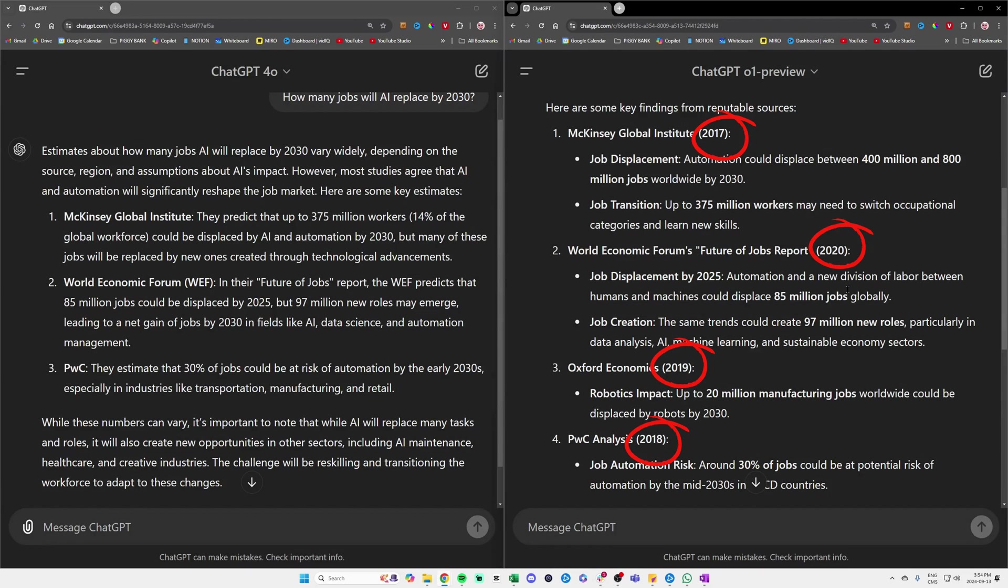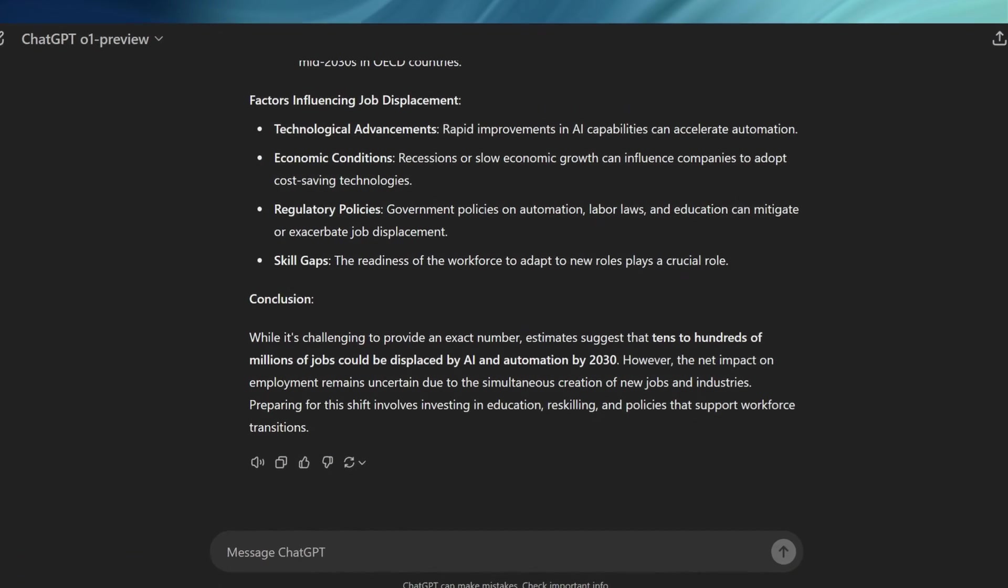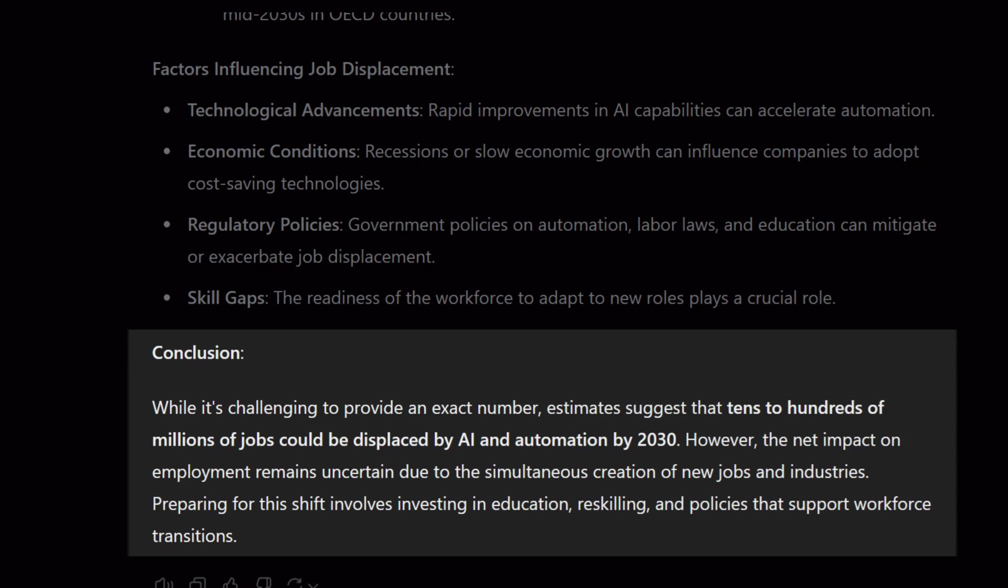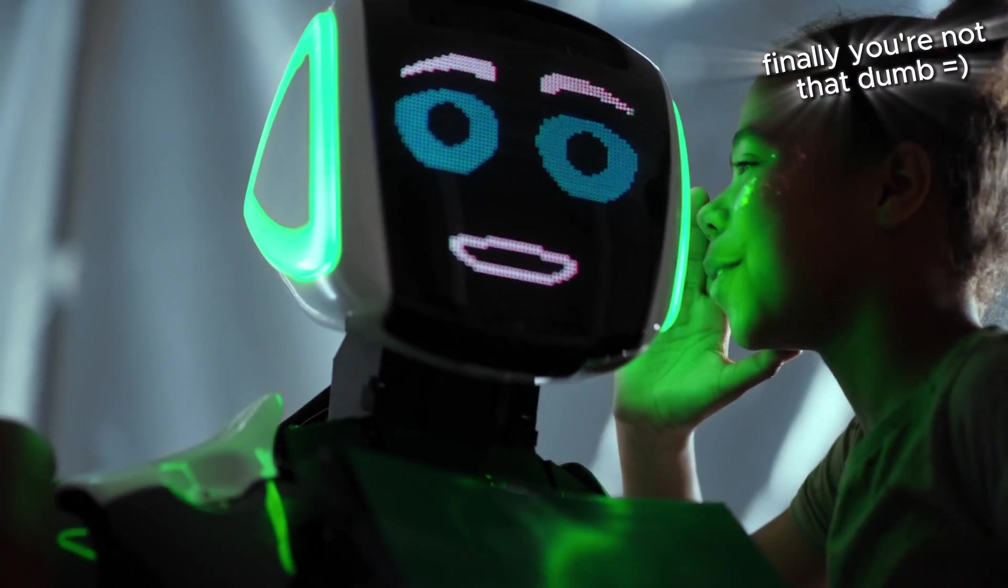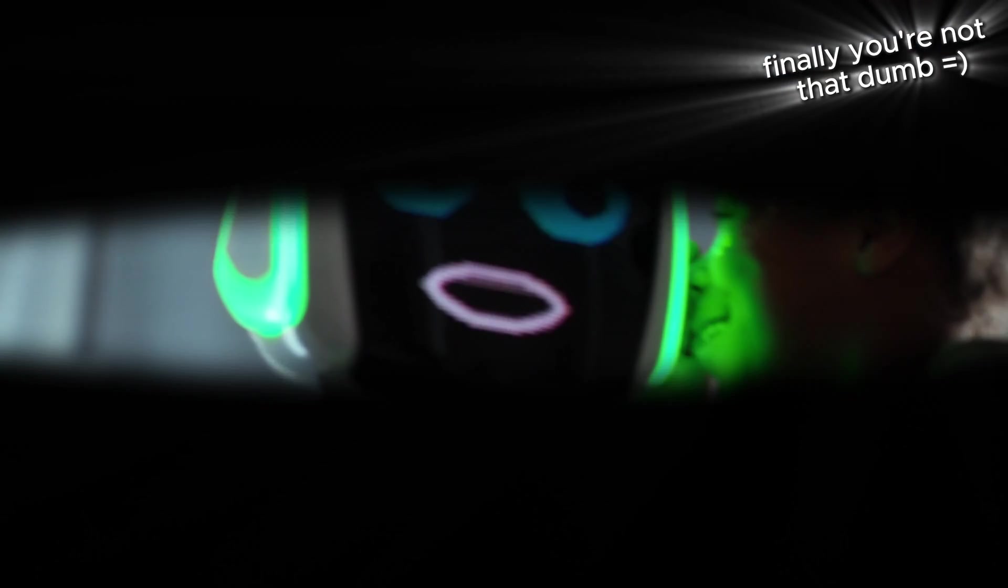We can see that GPT-o1 provided the reference years for its sources and highlighted key information. GPT-o1 went deeper by listing factors influencing job displacement, such as technological advancements, economic conditions, and skill gaps. Overall, GPT-o1 felt more nuanced, restating its conclusion at the end and highlighting that tens to hundreds of millions of jobs could be displaced by AI. It gave a sense that more reasoning had been done.